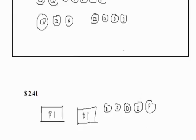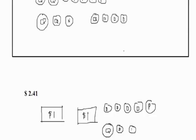We can also use a quarter, a dime—that gives us 35 cents. A nickel: 35 plus 5 is 40, and we add a penny to that to give us 41 cents.